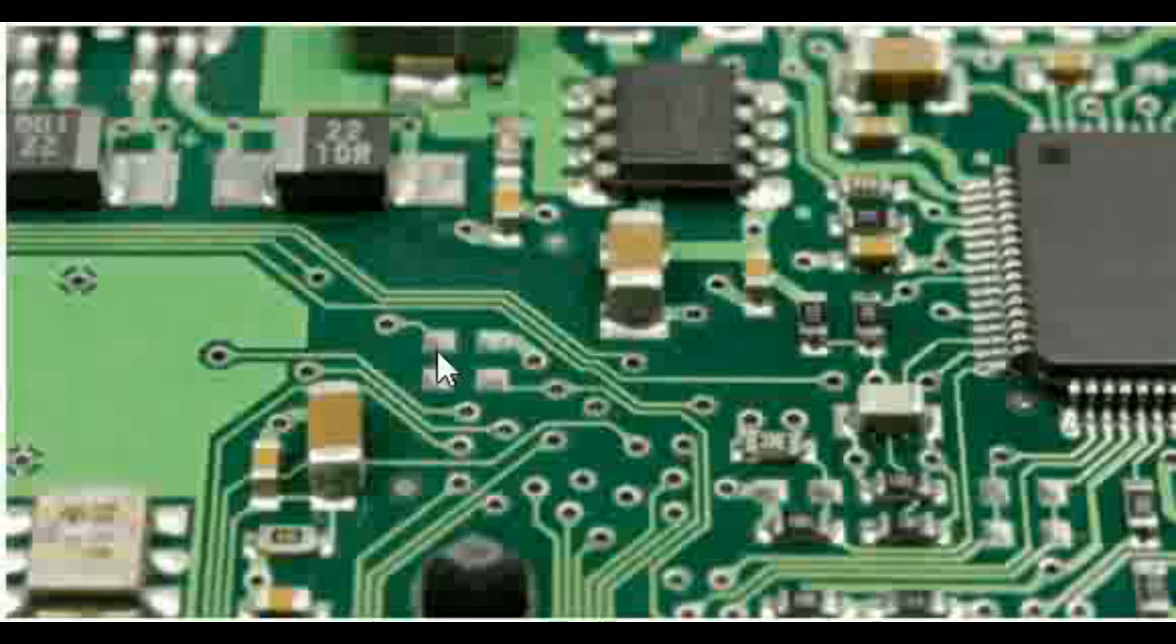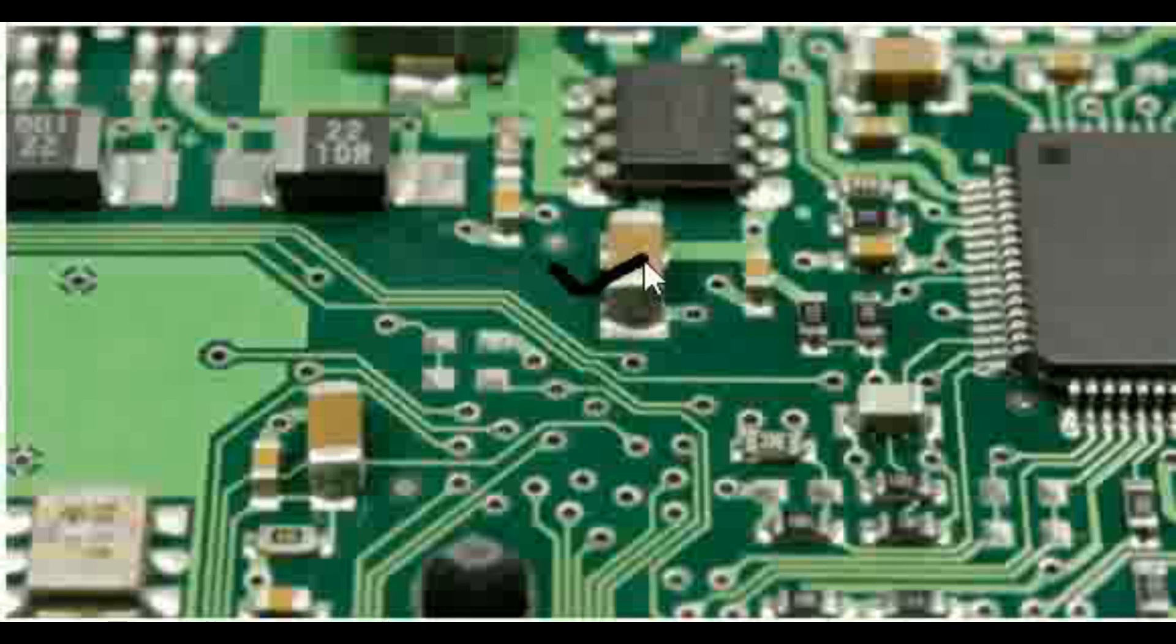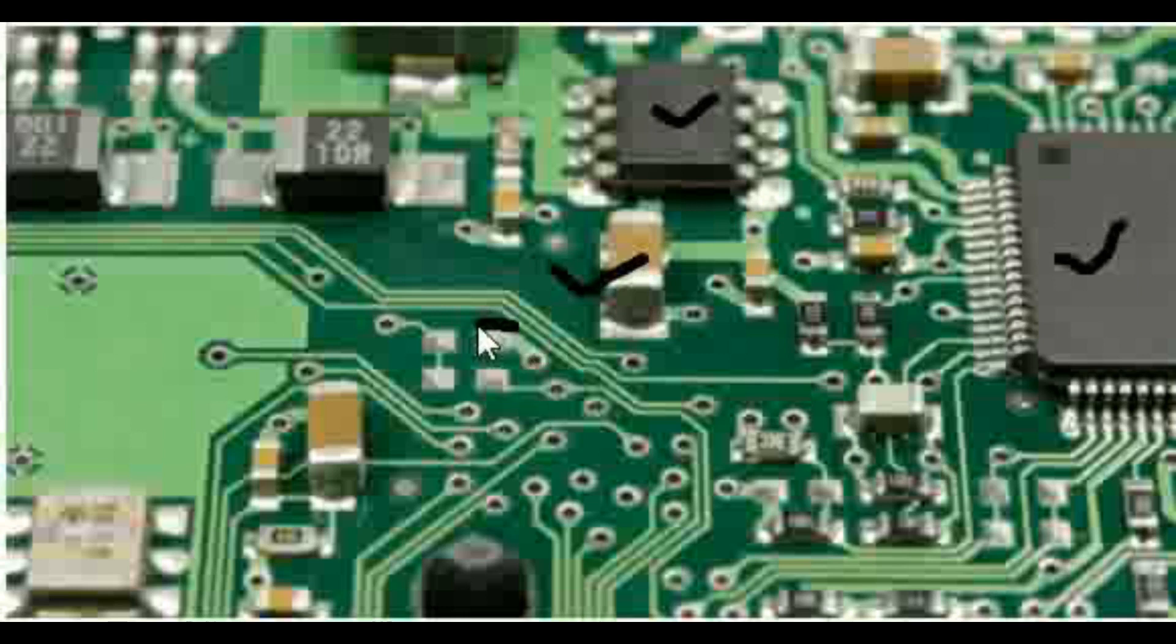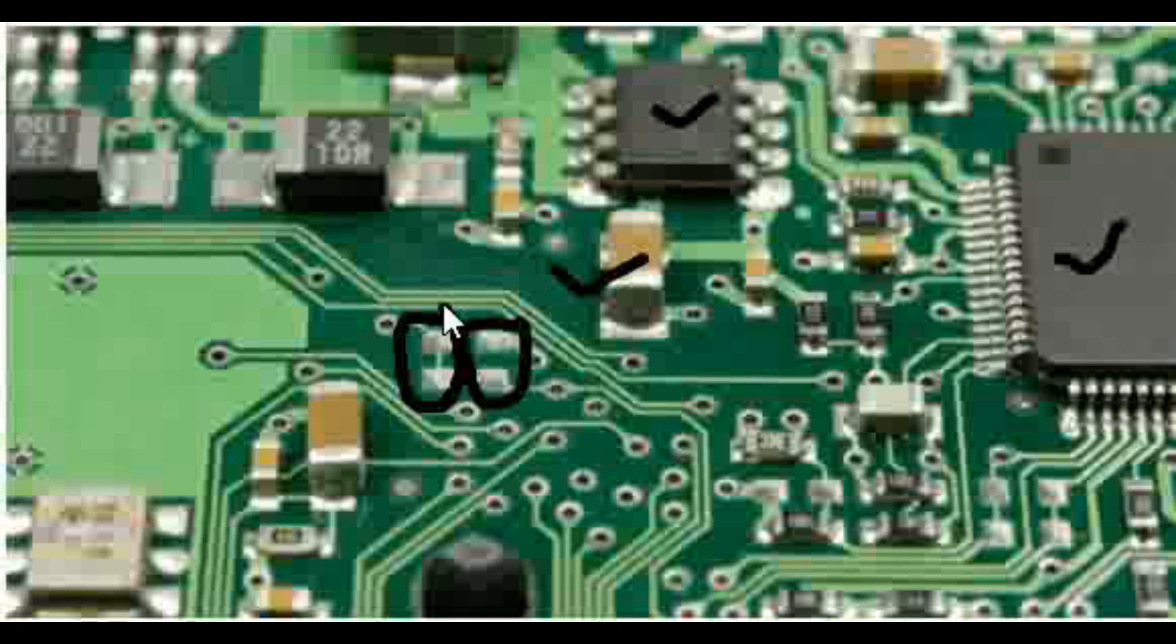Like example, if we see this PCB, so here we have components which are mounted. These are all the components which are mounted, but we can see some of the pads which are not mounted. So here the components are not mounted.